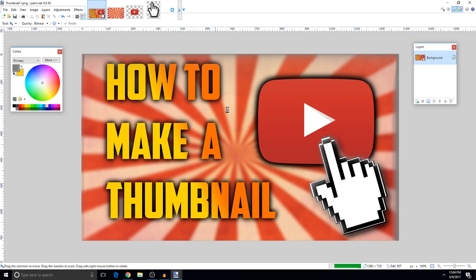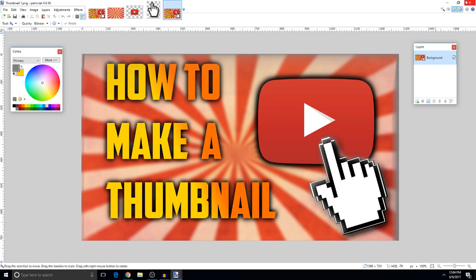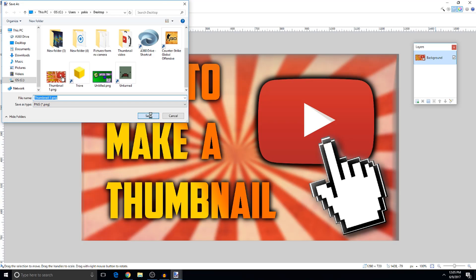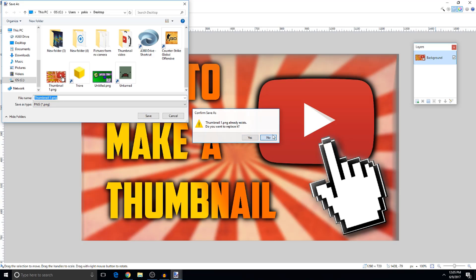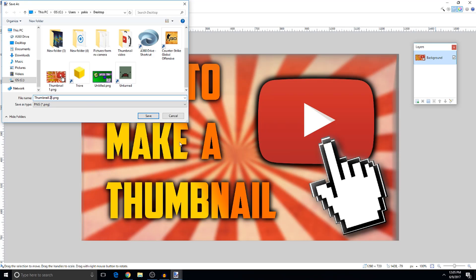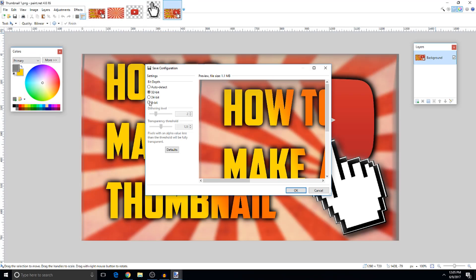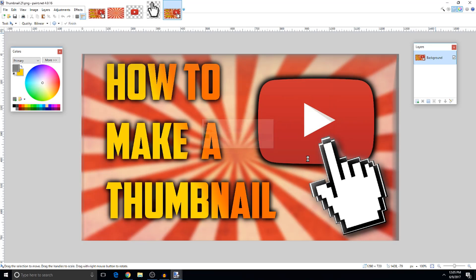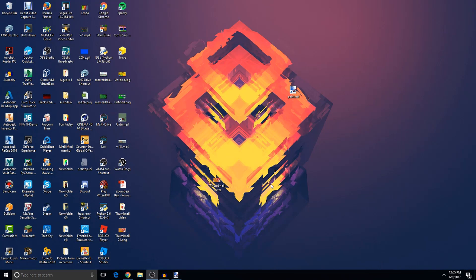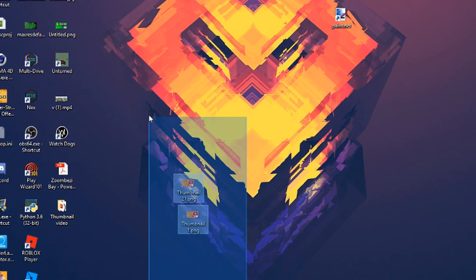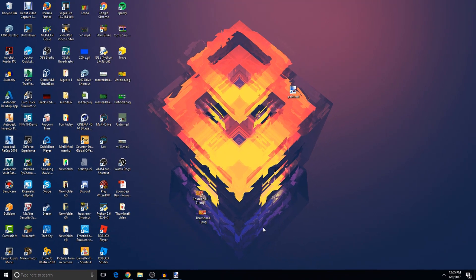Open it up and it looks awesome! I'll also save an 8-bit version. Once you have your thumbnail saved — I have two versions, 8-bit and 32-bit — just go on YouTube and upload it. Thanks for watching today's video, hope you liked it, and I'll see you in the next one. Peace out!